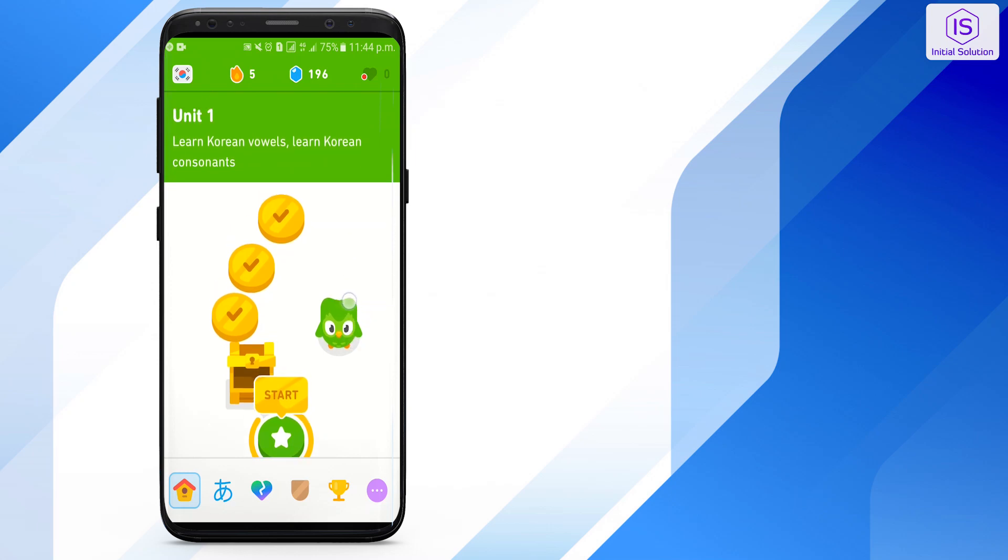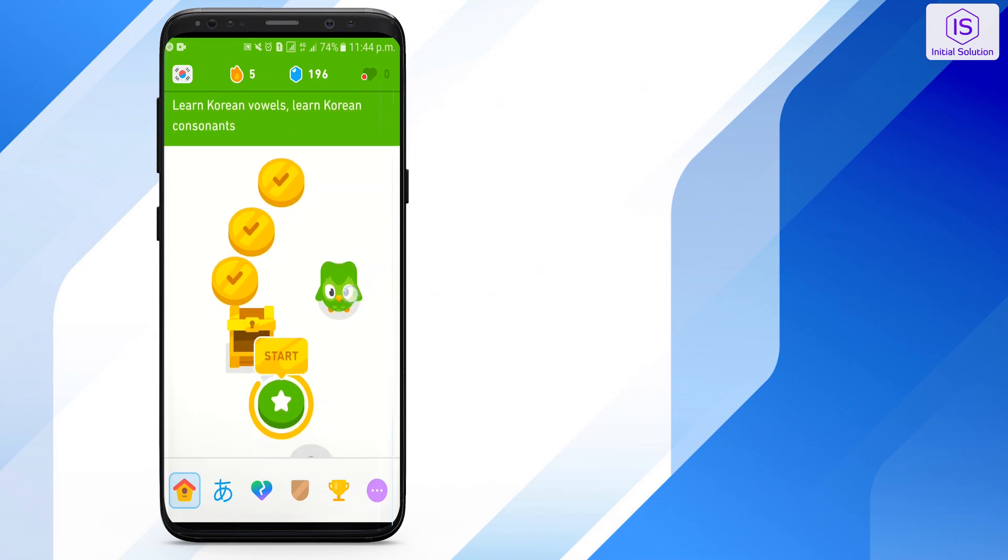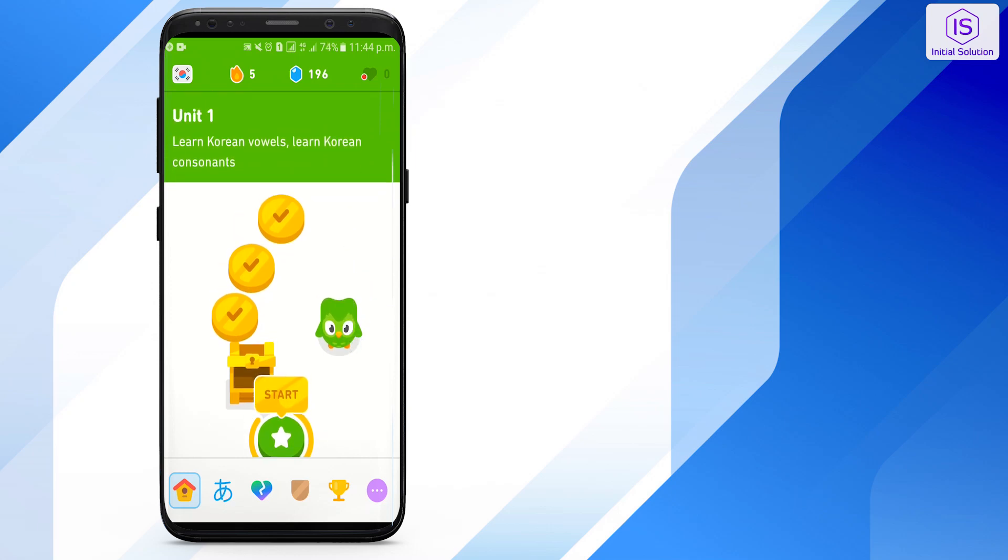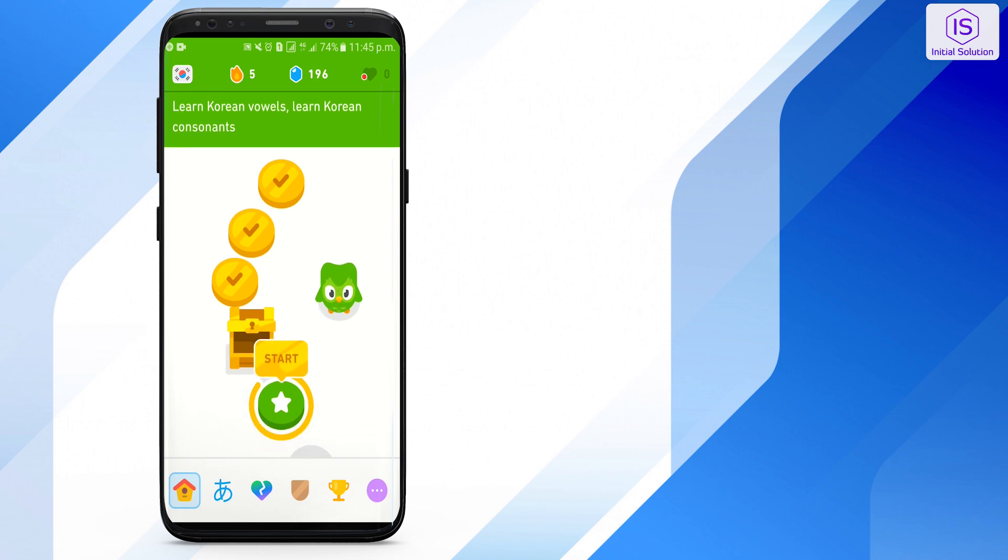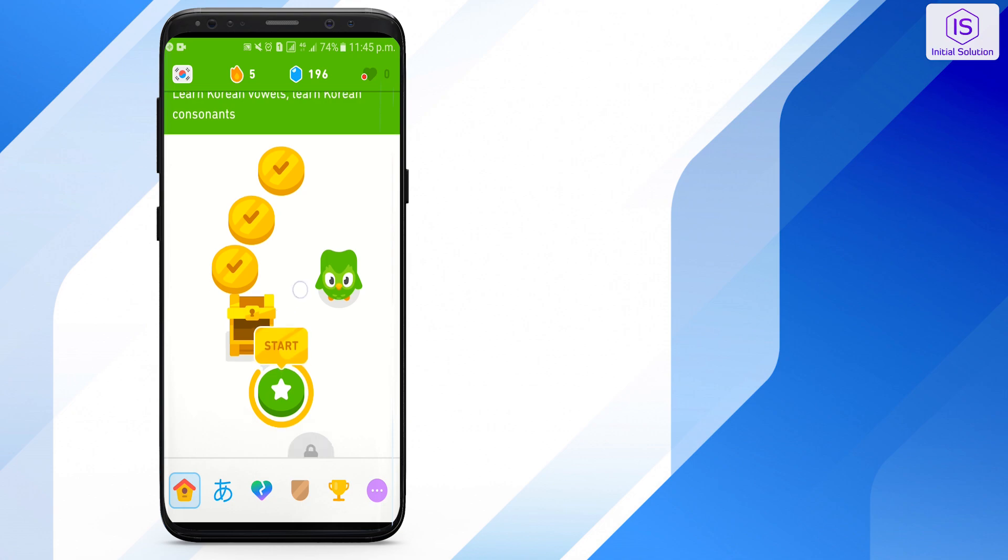Hello and welcome back to Initial Solution. In today's tutorial, I will show you how to update Duolingo. So, let's have a look now.